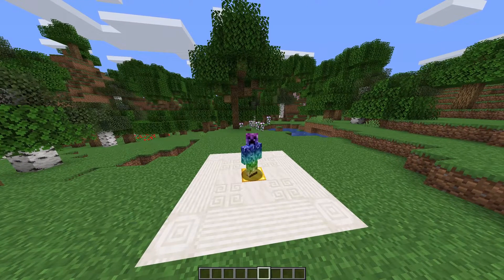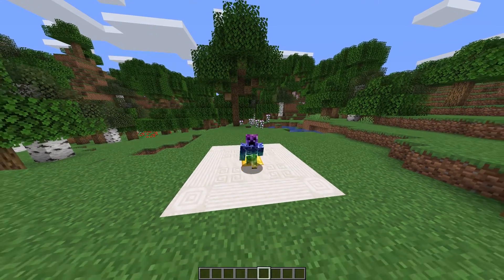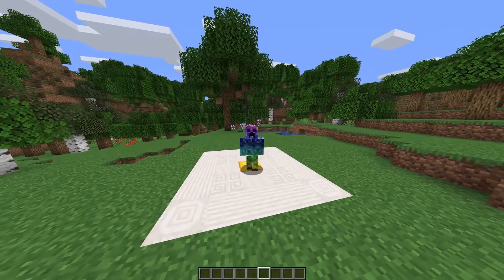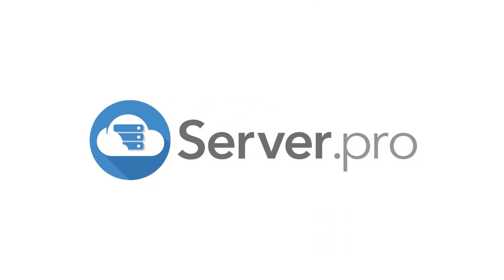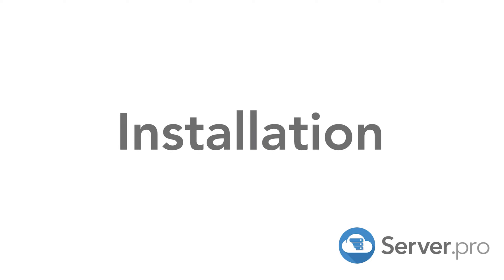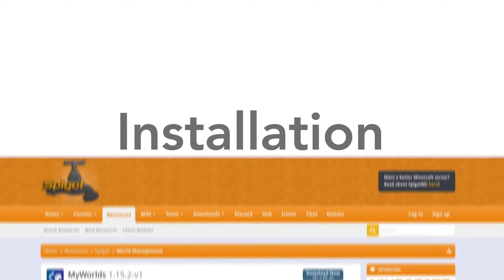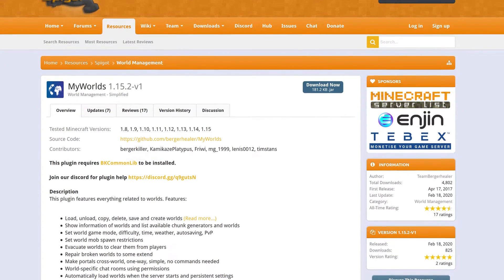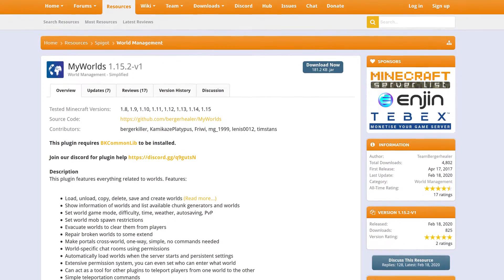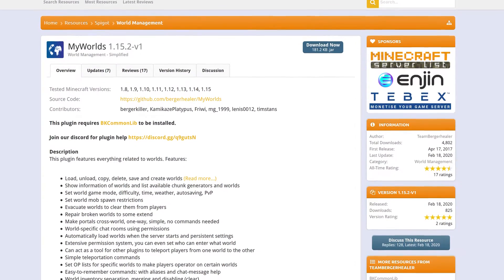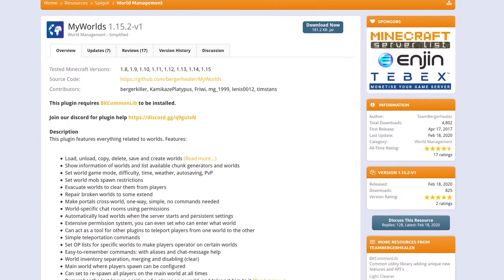What's up, guys? Technobo here for Server Pro, and welcome to this tutorial for installing and using My Worlds. My Worlds is a simple but comprehensive world management plugin. The plugin makes it easier to create and manage worlds for your Minecraft server.